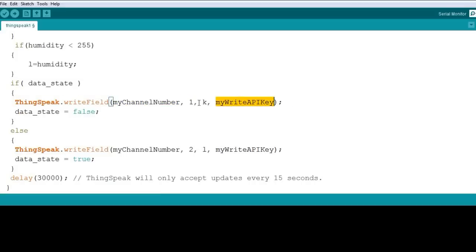Here is the ThingSpeak write field function we are using. It takes the channel number, the API key, and writes to fields 1 and 2. Variable K is for temperature and variable L is for humidity, and these values are transmitted online.